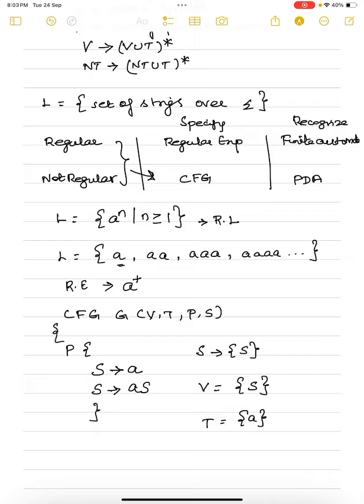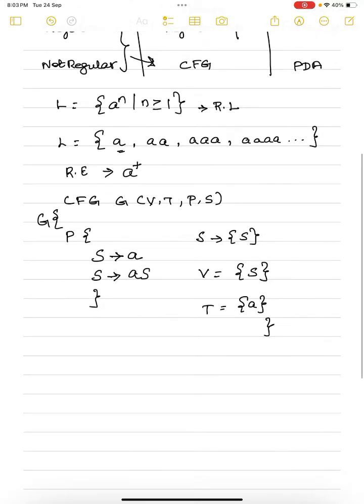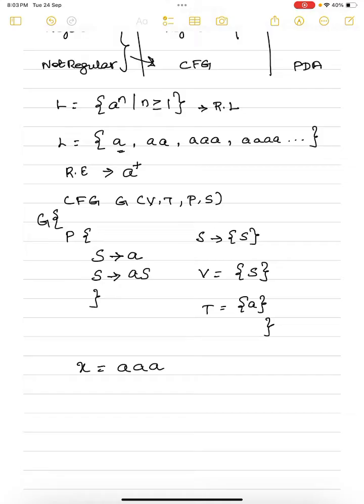So the set of productions P is: S → a and S → aS. The start symbol is S, the set of non-terminals is {S}, and the set of terminals is {a}. This is the context-free grammar for the language L = a^n where n ≥ 1. Suppose you have a string x equal to three a's — there should be a way to derive this from the set of two productions given above.